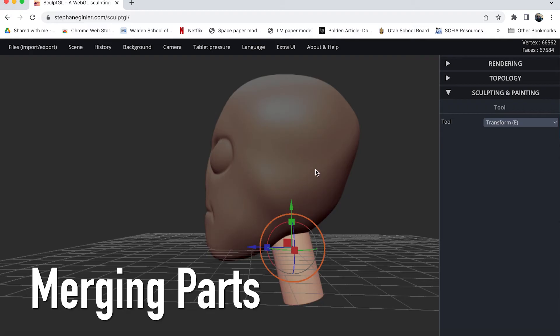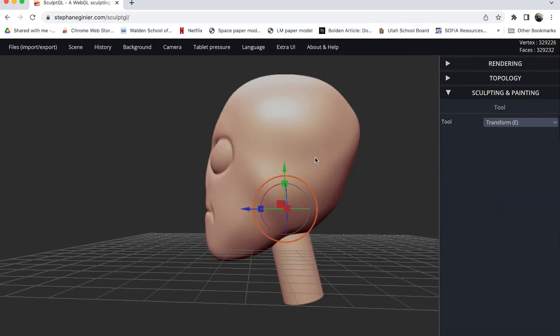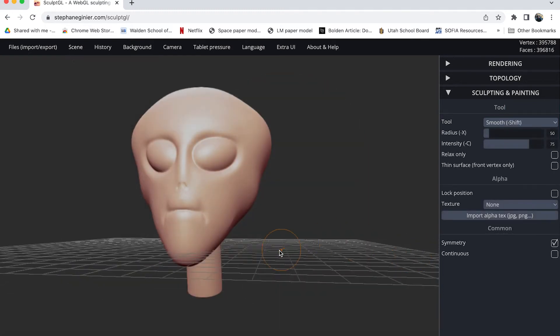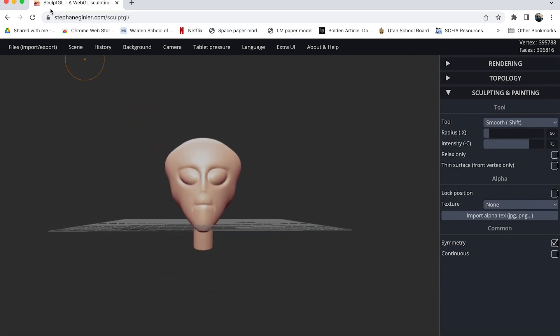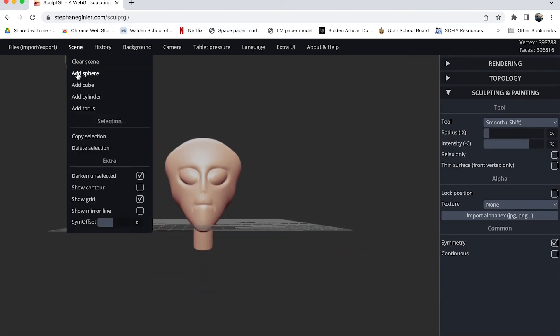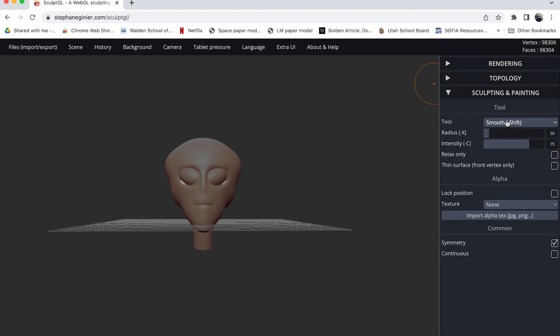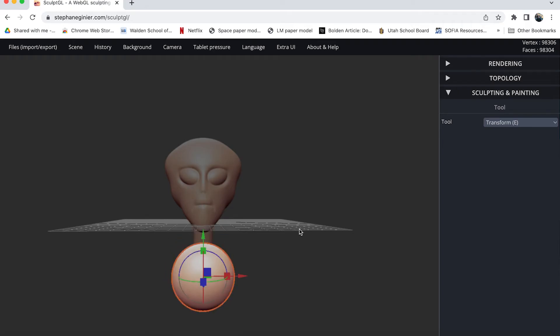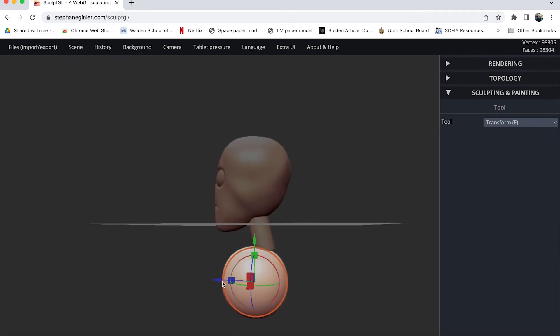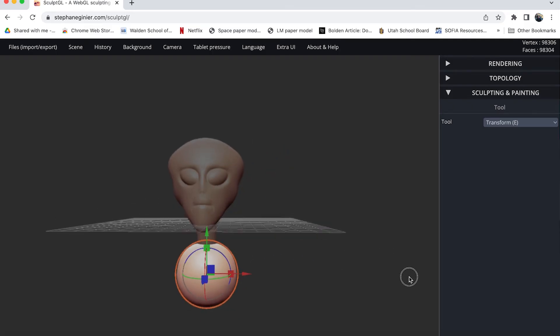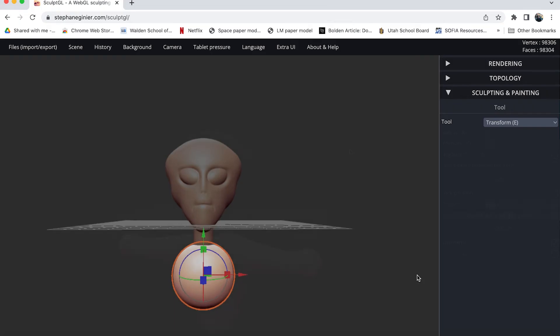Now if I want to I can join this neck in with the main head. To do that I hold down shift on the keyboard and click on both objects so they both turn the light orange color. And now I can go up under scene and choose merge selection. Now I'll go ahead and create another sphere to make a body. The sphere is too big but I'll turn on the transform tool and move it so it's down where a body should be, say about here. And then I can use the drag tool to start creating the shape that I want. I'll zoom ahead here and then show you the finished product.